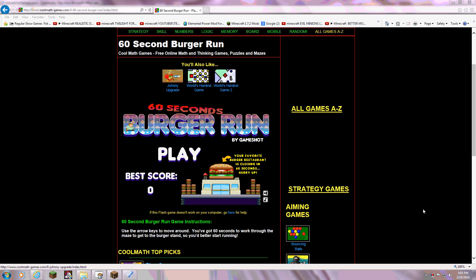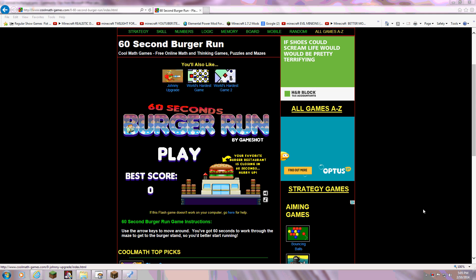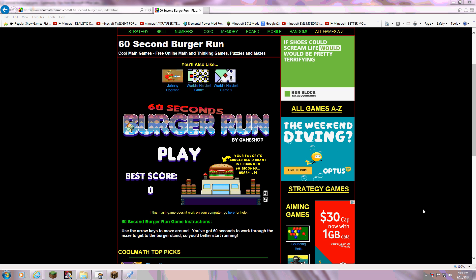Hey guys, it's Devlin, and today I'm going to show you 60 Second Burger Run.